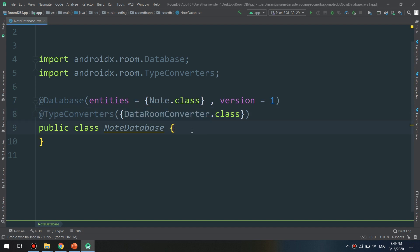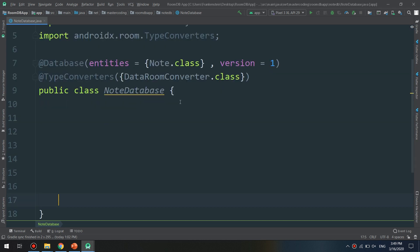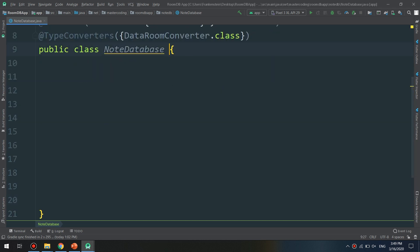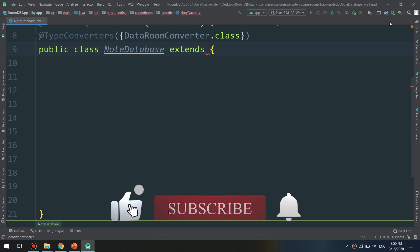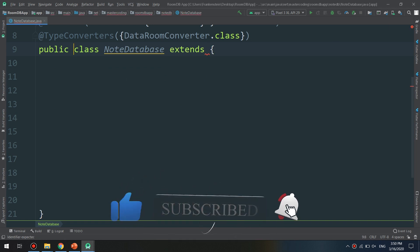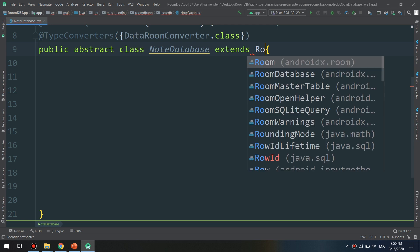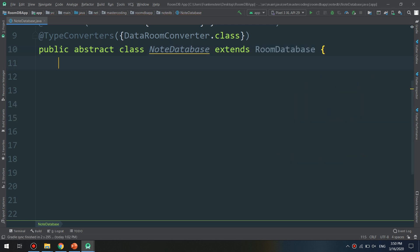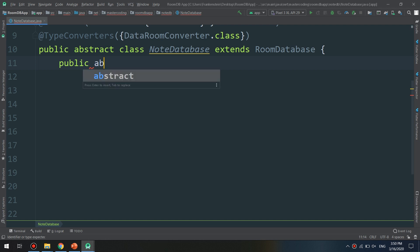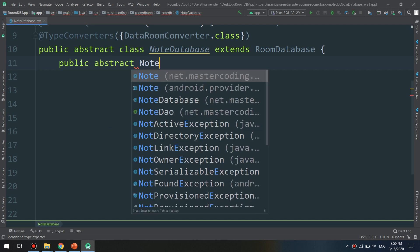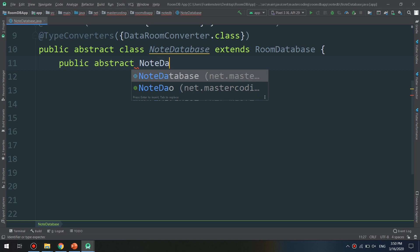Now we have finished the DataRoomConverter and we are ready to add the code for our NoteDatabase. I will extend it and make it an abstract class that extends RoomDatabase, so we can use the functionality of RoomDatabase. Inside it, I add a public abstract method: NoteDao getNoteDao().